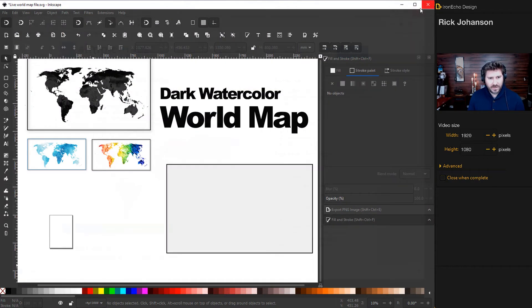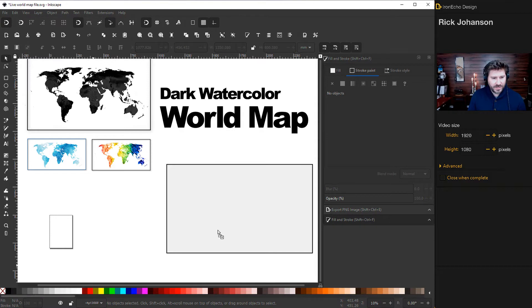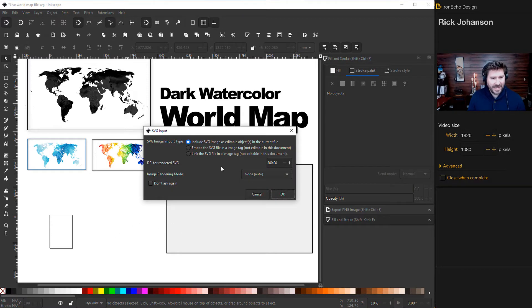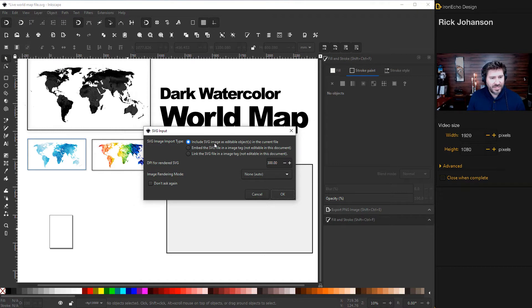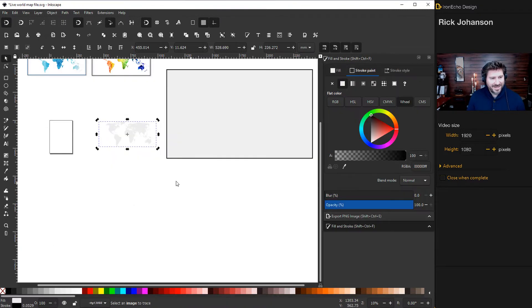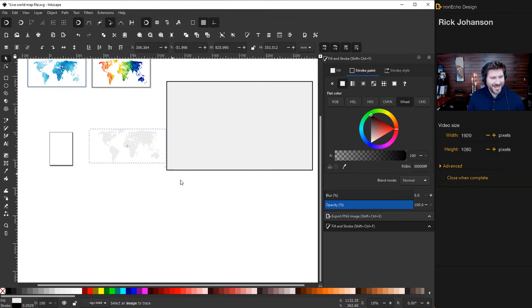I already have it, so I'll click out of here. And when you want to bring it back in, they'll give you some choices. So I'm just dragging the file back into Inkscape and I'm going to include the SVG file as an editable object. That's what we need. And then DPI, just keep it at 300, rendering none. And there it is. There's our beautiful map. That's the world. I'll just make it a little bit bigger.